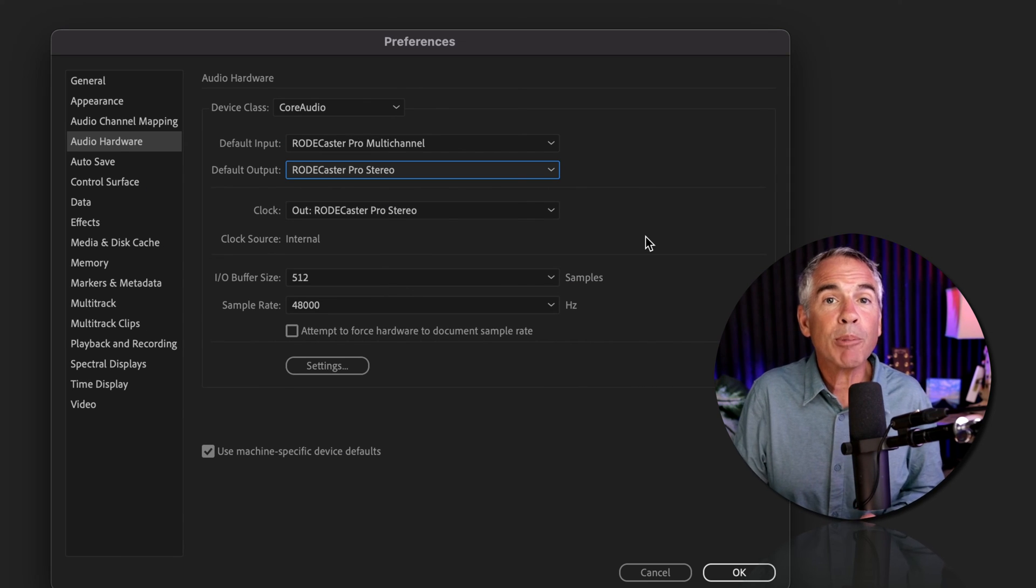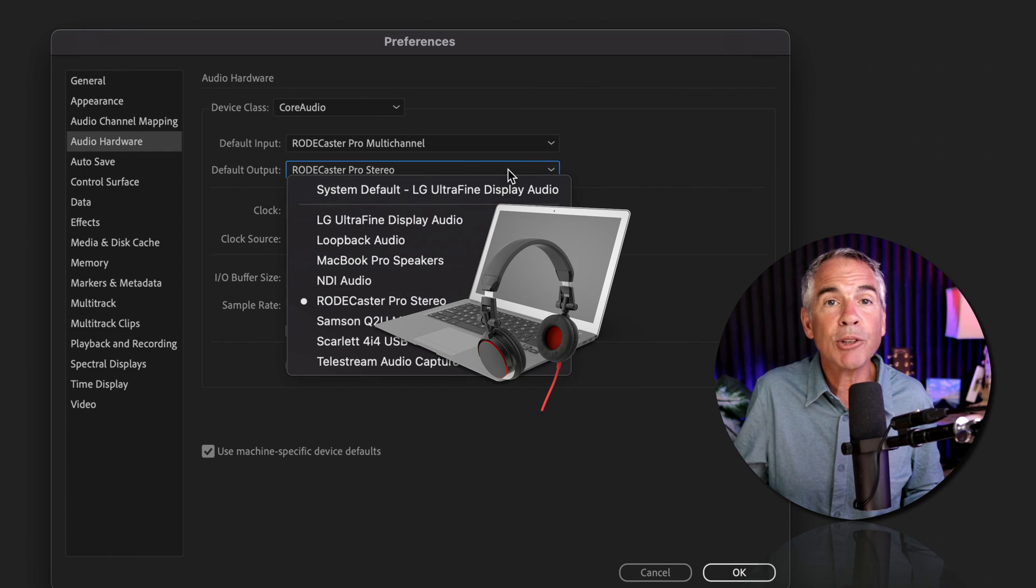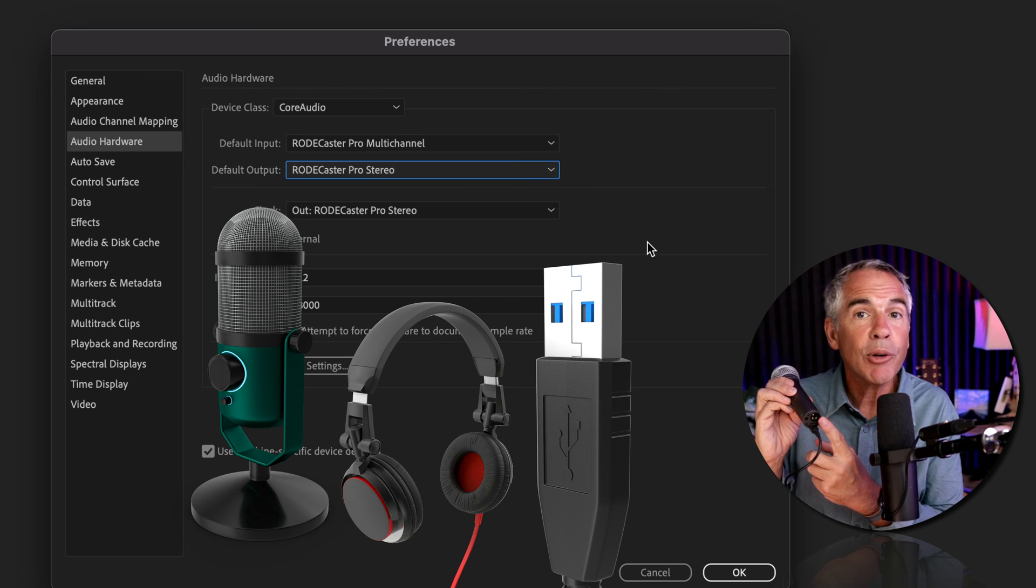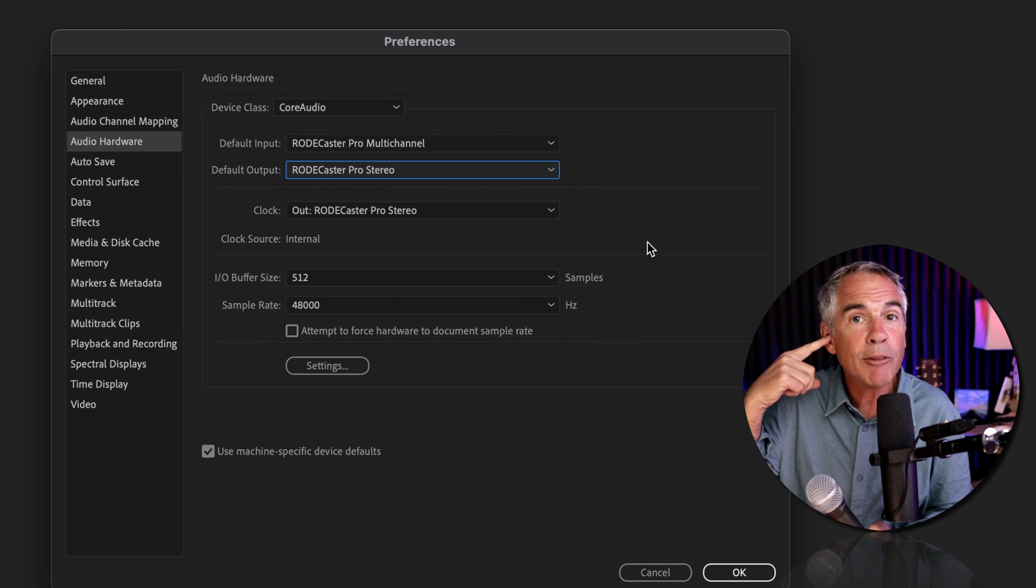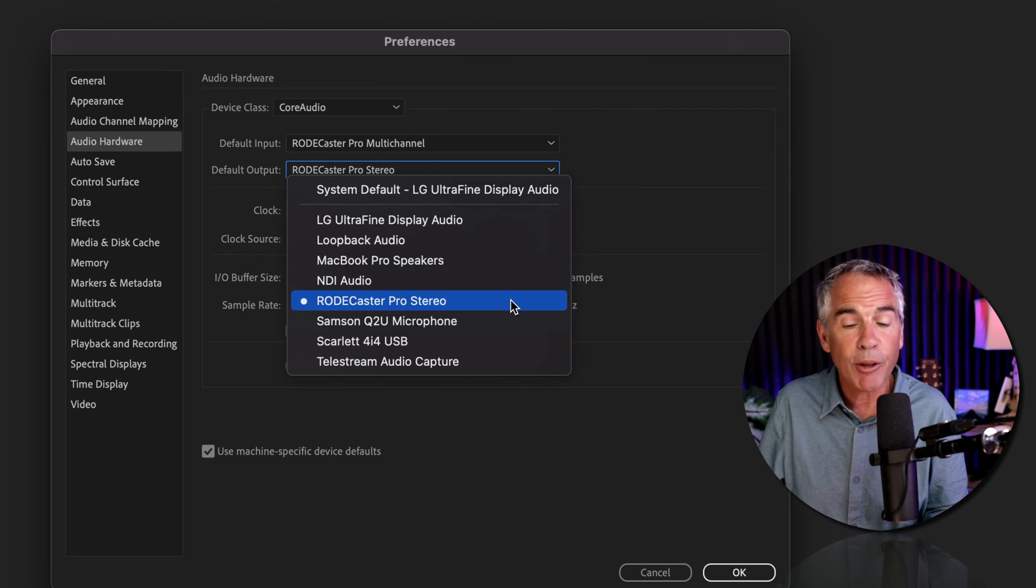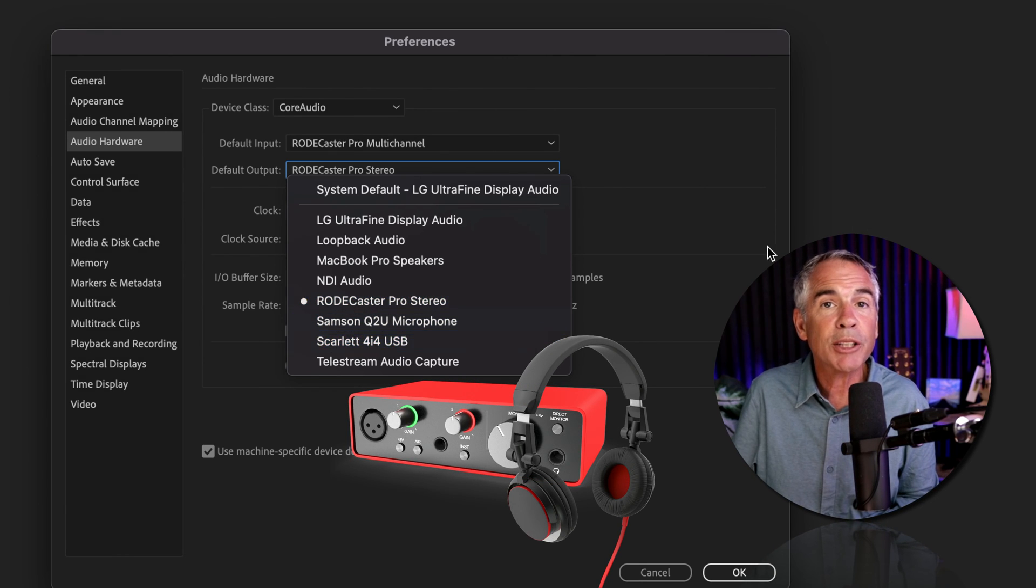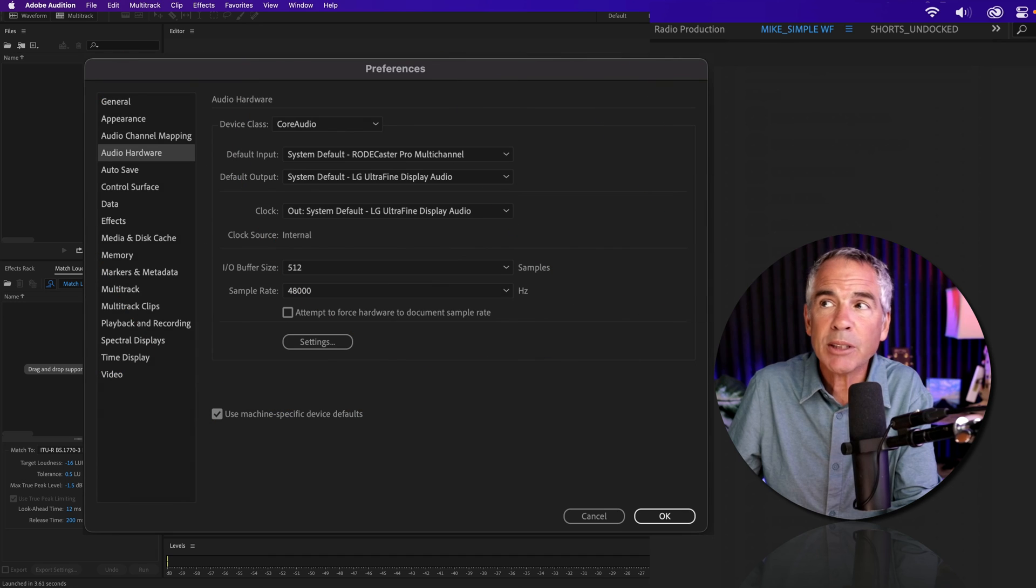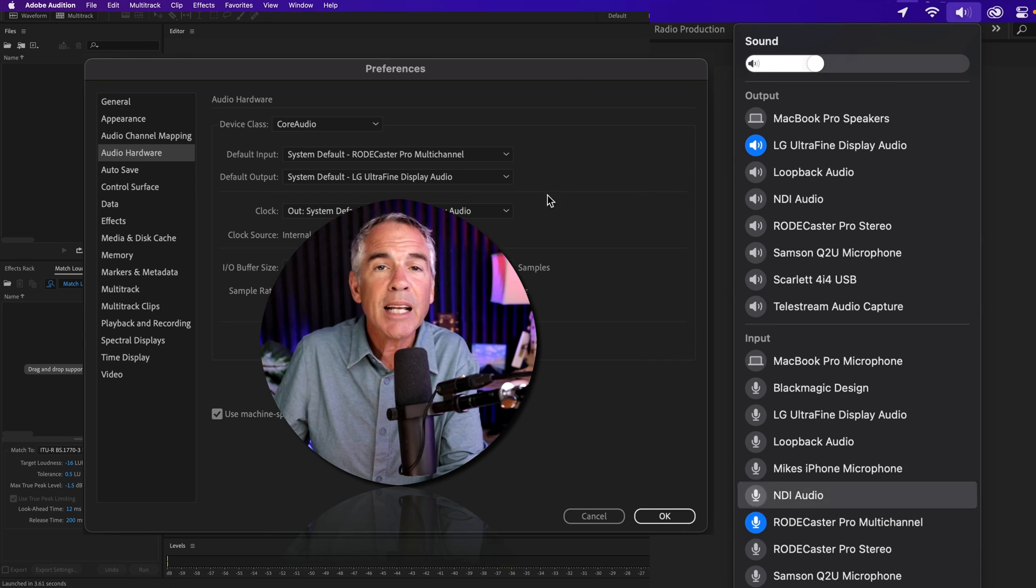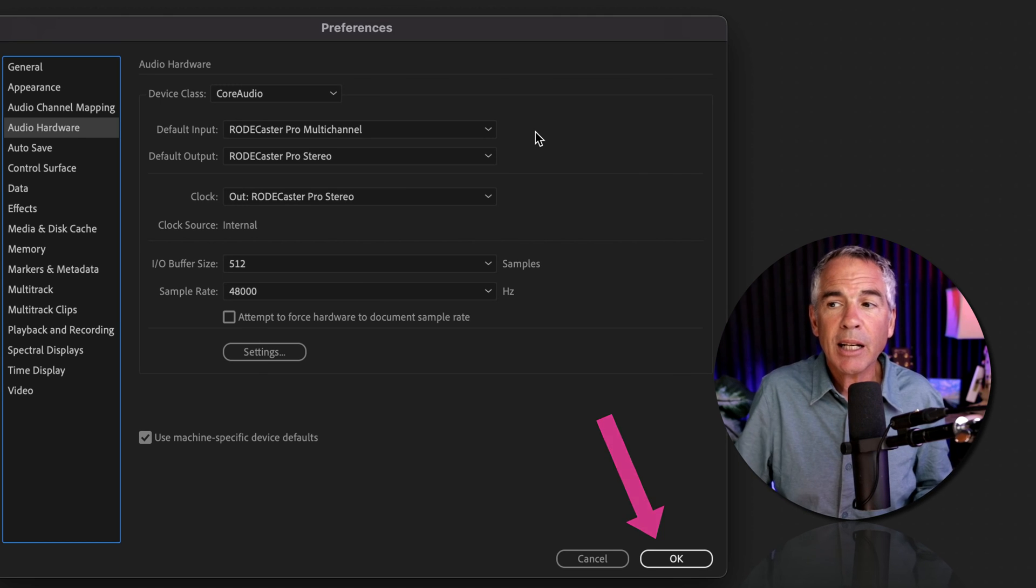If your headphones are plugged directly into your computer, or you're using Bluetooth headphones, you would click on the default output dropdown and select your computer. If you have a USB microphone and your headphones are plugged directly into your microphone, you would select your USB microphone for the default output. If your headphones are plugged into your audio interface, select your audio interface as the default output. For Mac users, when you select system default for inputs and outputs, whatever you have selected on your Mac as your main output and input settings will be automatically used in Audition. Once you have your default input and output set, click OK.